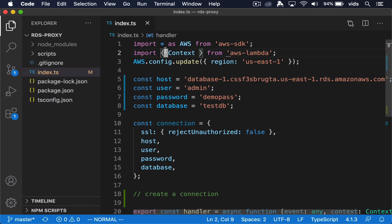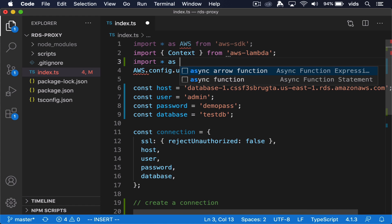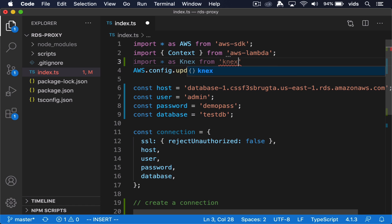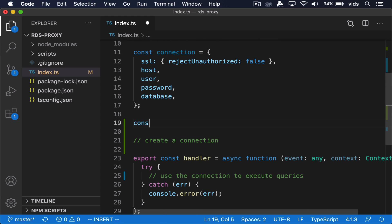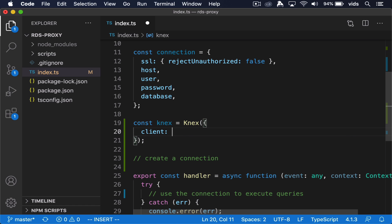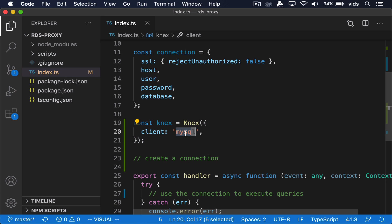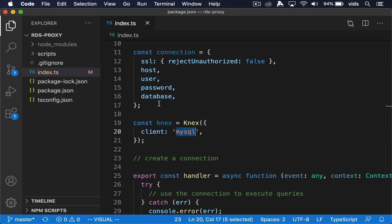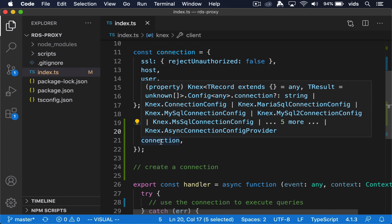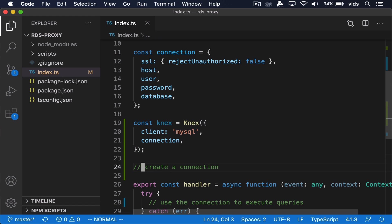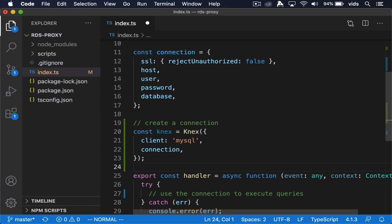I've imported the Knex object from the Knex library, and I'm going to pass it two params. The first one is a client, which will be MySQL — this tells Knex to use the MySQL library that we installed. Then it also expects the connection object. If you were using the MySQL library directly, you would pass it the connection object directly. But since we use Knex, it will pass the connection object to the MySQL library for us. Now that our connection is created, we can use this connection within our handler.